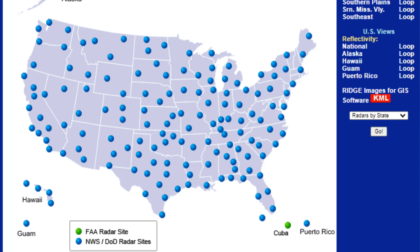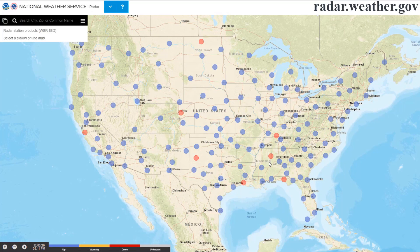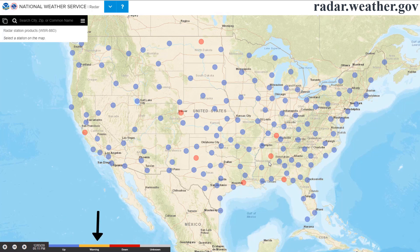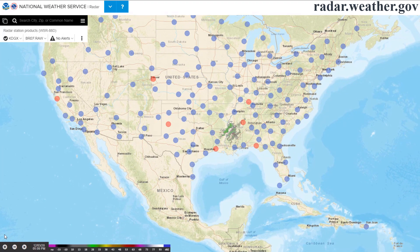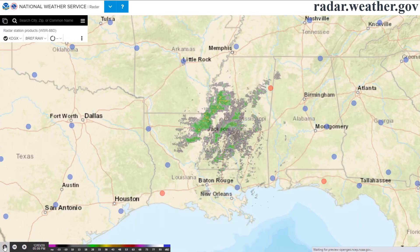The new site has the circles color-coded to represent radar status. Blue means the radar site seems to be operating normally. Yellow indicates that there may be data issues, and red indicates a site is not transmitting data. Clicking a dot will center the map on that radar and show data from only that site. You can zoom in for a better look.